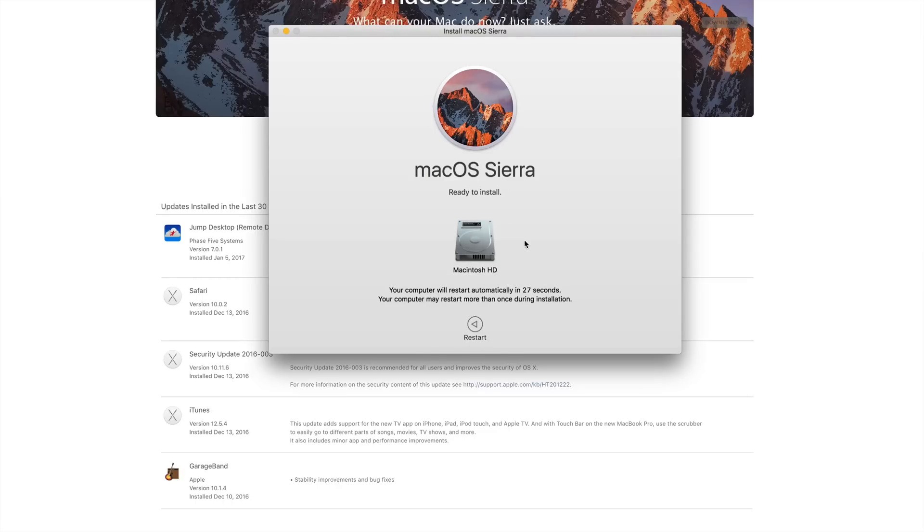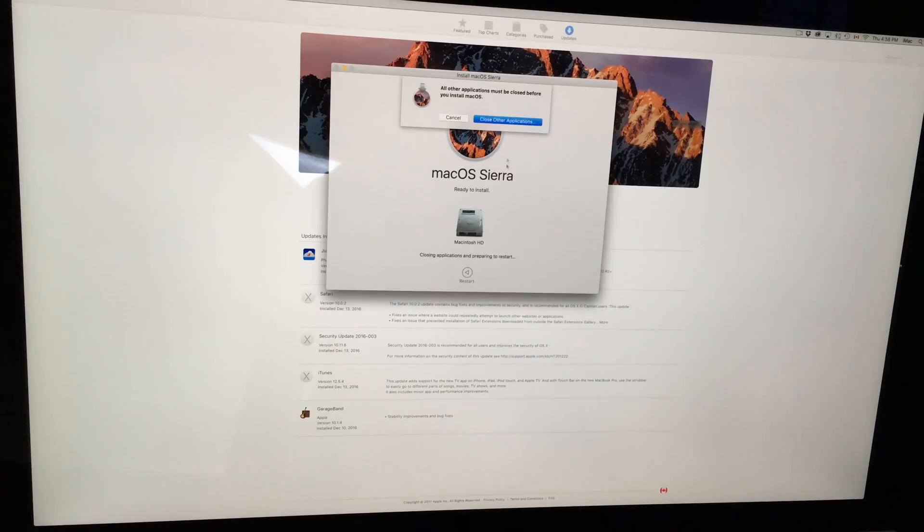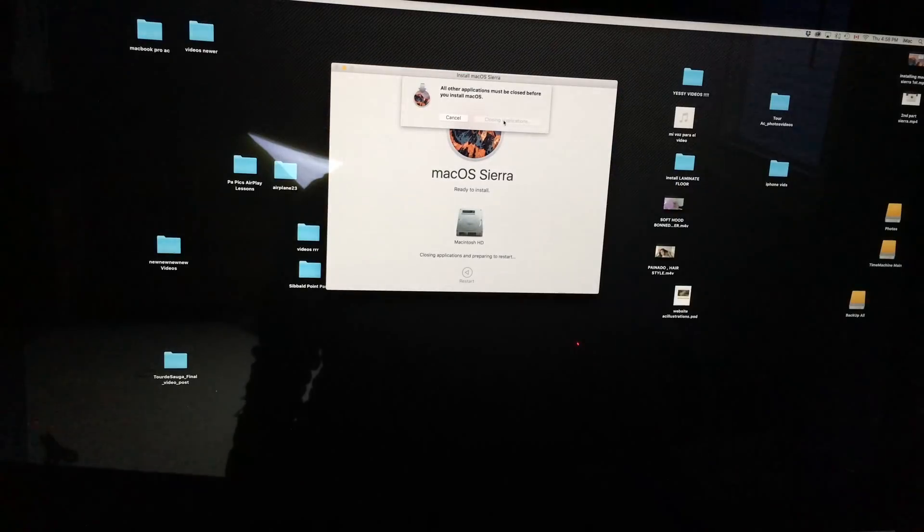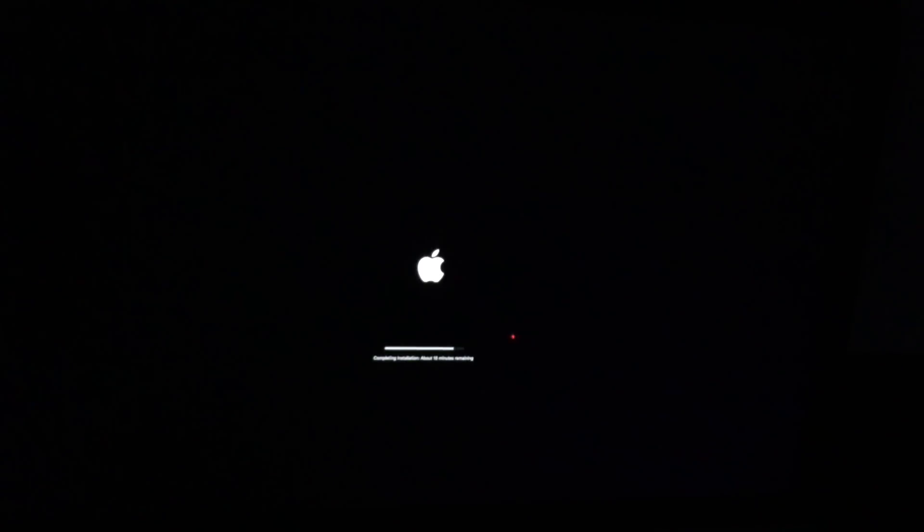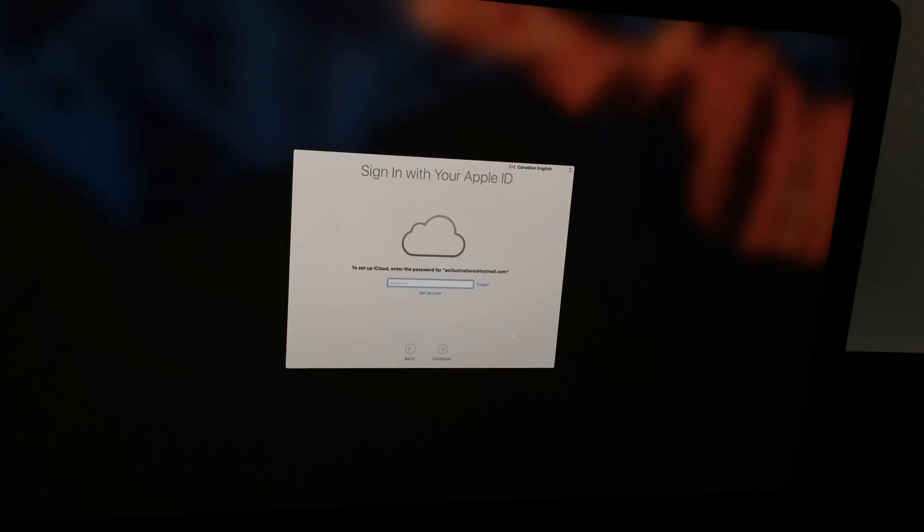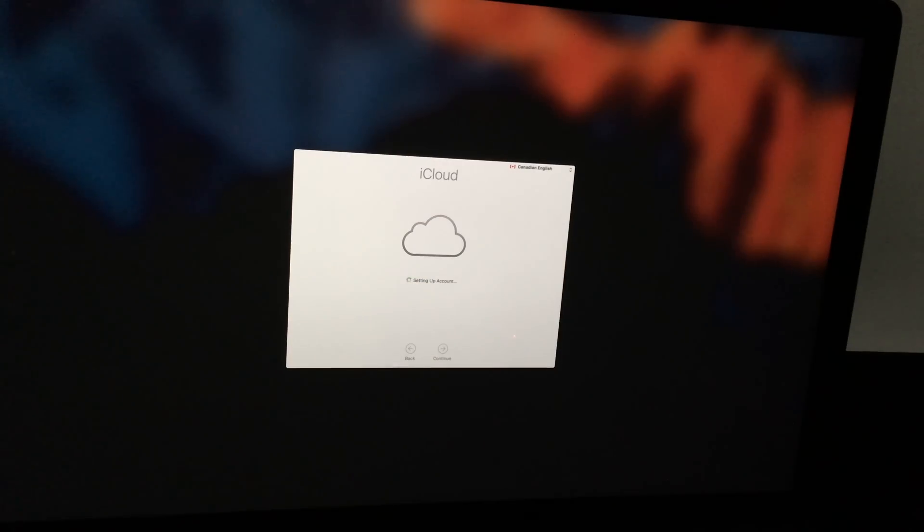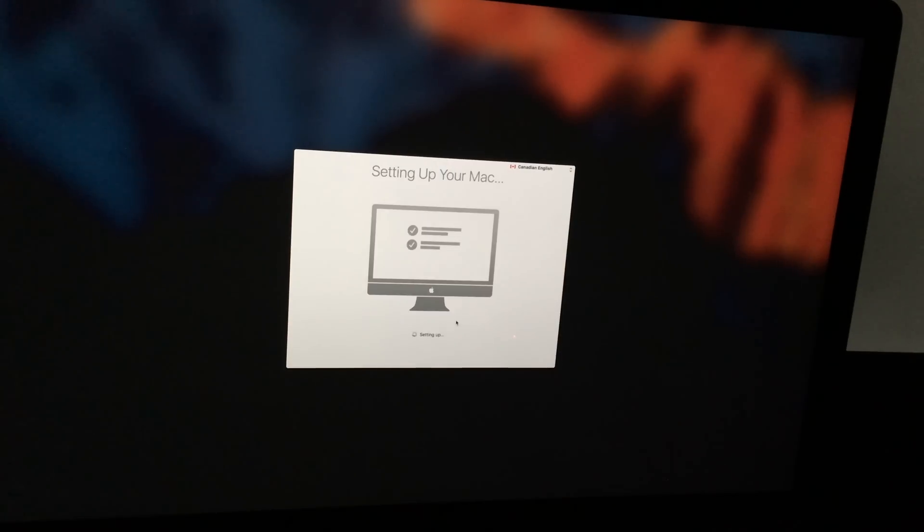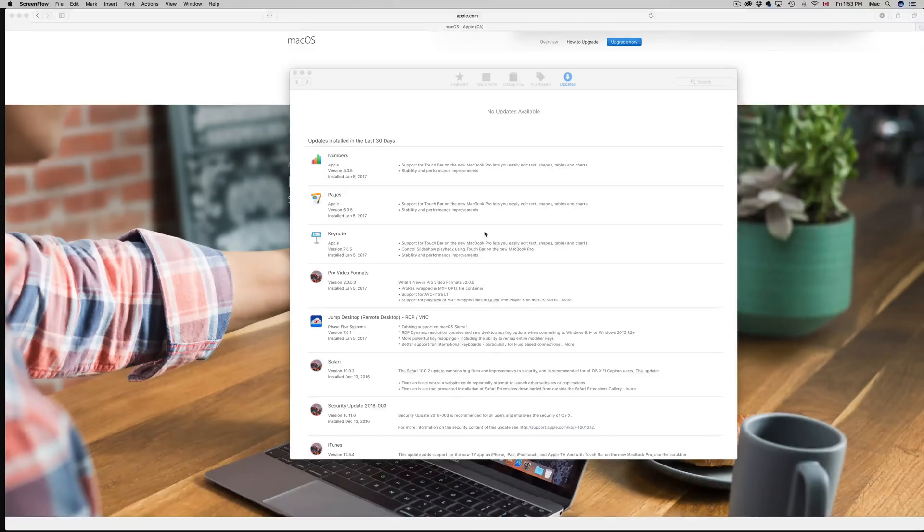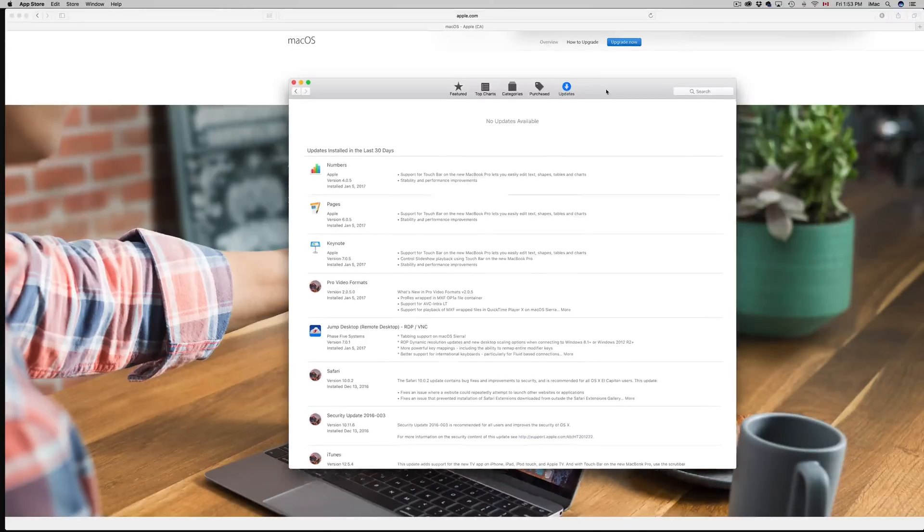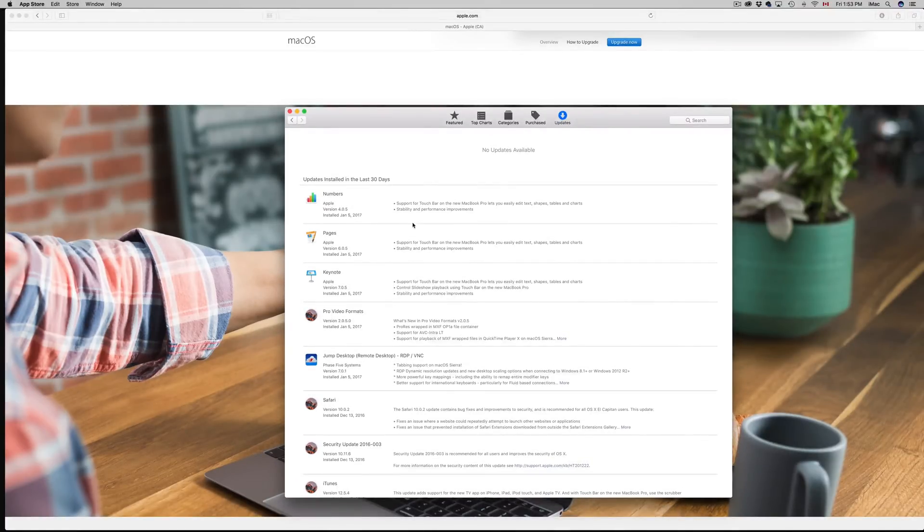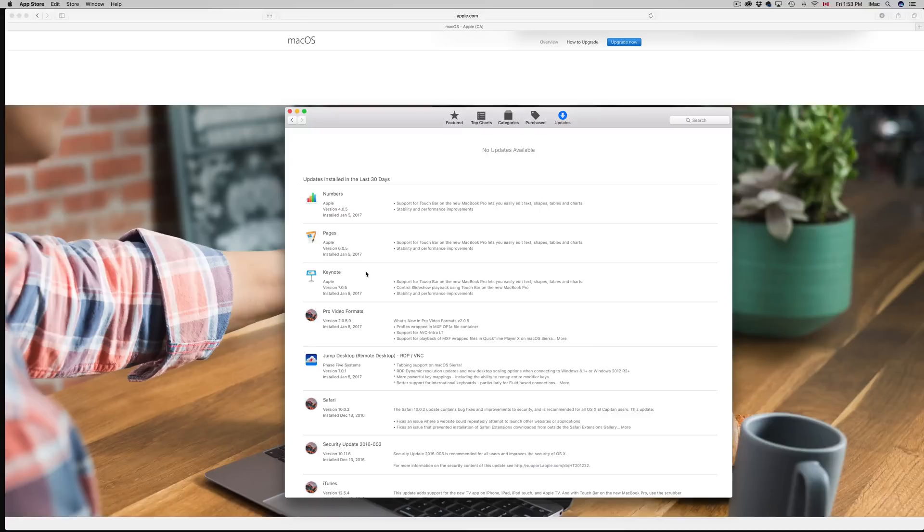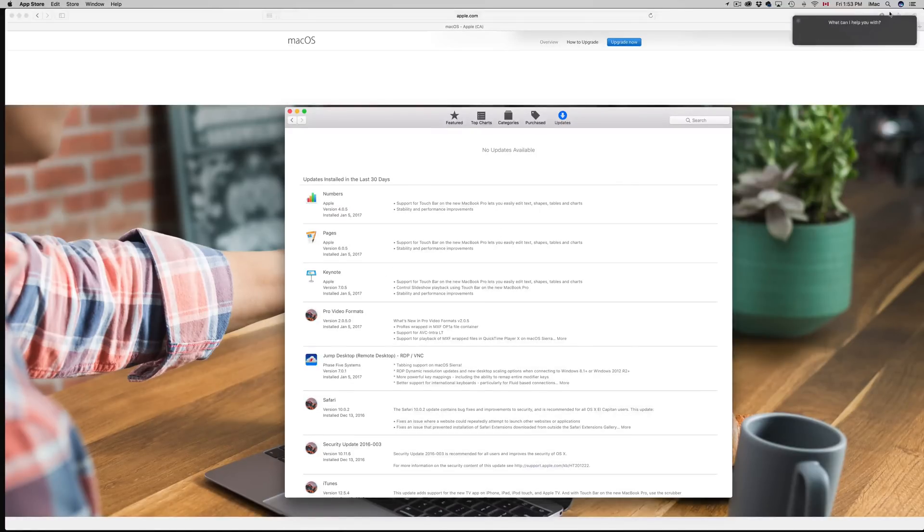Once we're done installing, just go into your App Store and you'll see that you may have to update a few apps in there such as Numbers, Pages, and so on. Once you're done that, we're pretty much done.